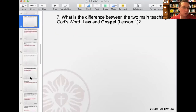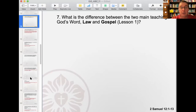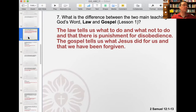Number seven: what's the difference between the two main teachings of God's word? Law and gospel are found throughout scripture — these are the main doctrinal teachings. They are spiritual tools that God uses to bring us to a recognition of our sin and lead us to trust in Jesus as our savior. The law tells us what to do and what not to do, and that there is punishment for disobedience. The gospel tells us what Jesus did for us and that we have been forgiven. The law basically says do; the gospel says done, because Jesus did it.